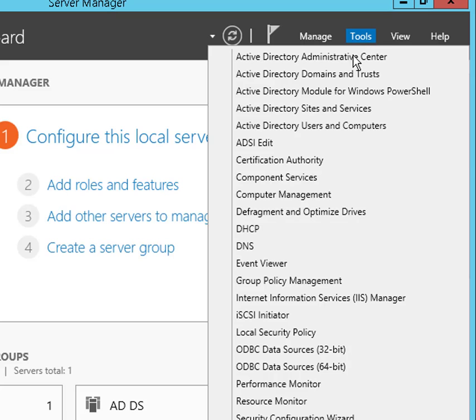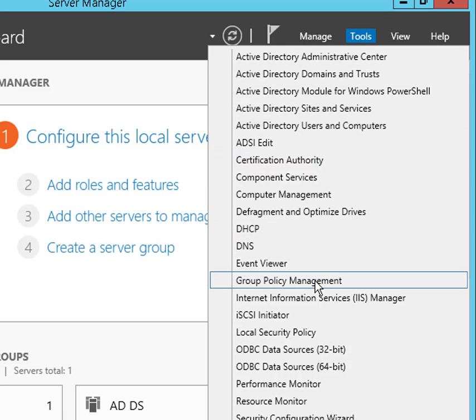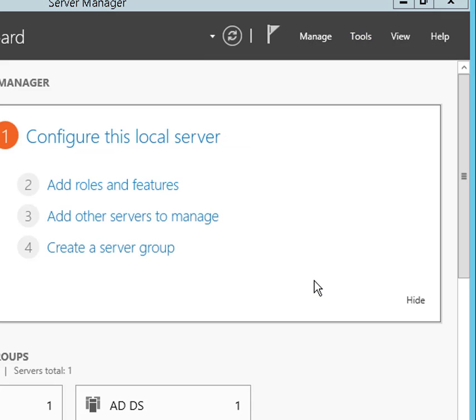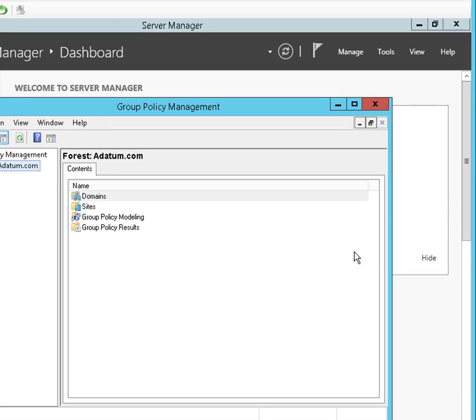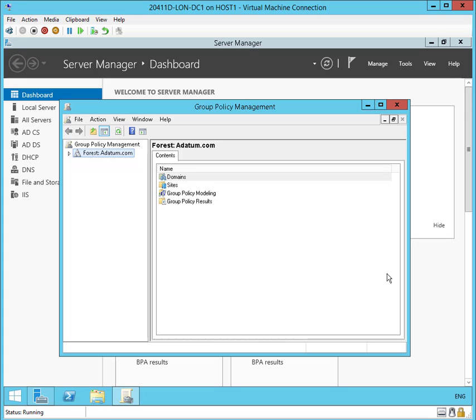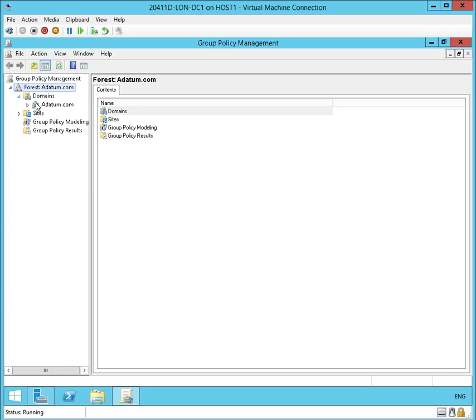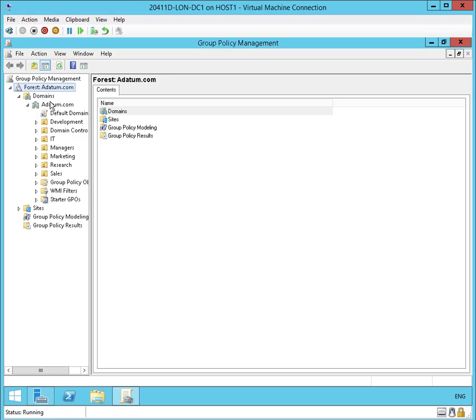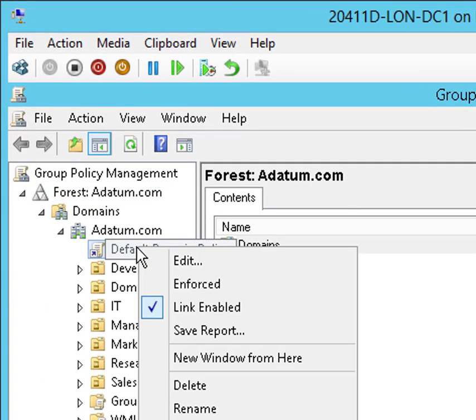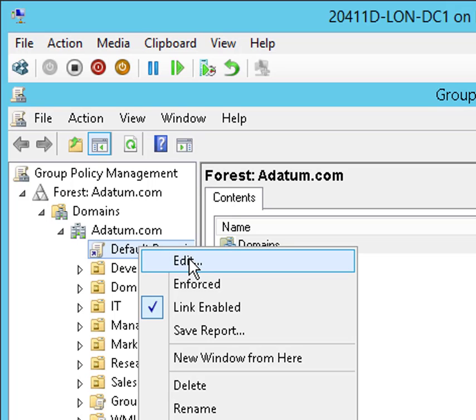Now let's go into our Group Policy Management Console. And we'll expand our forest, expand the domain, expand Adatum. We're going to go ahead and open up the default domain policy for editing.